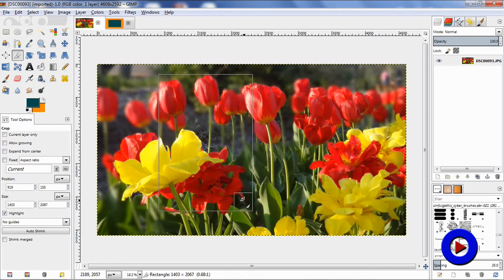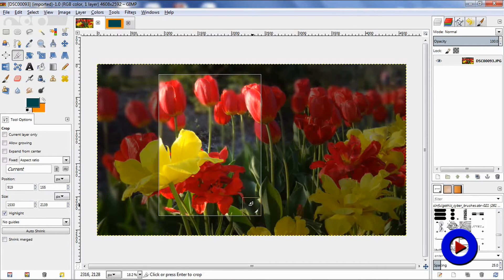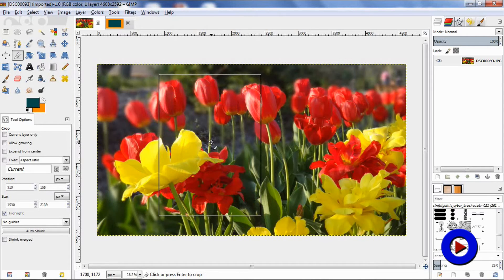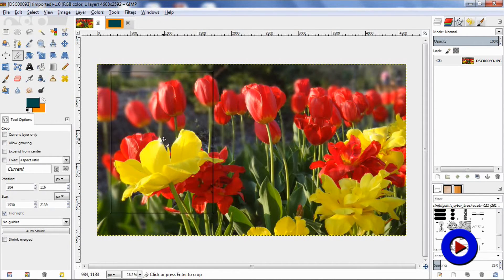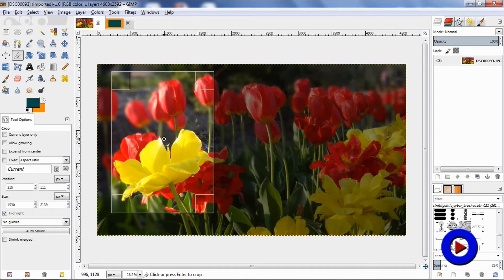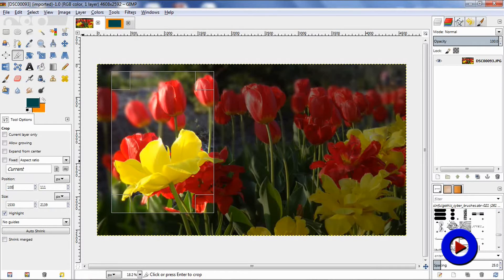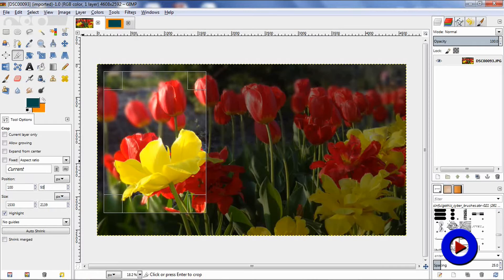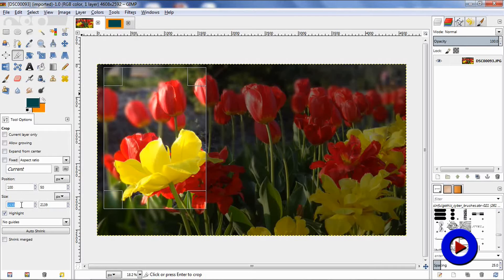Select the center of the crop area and drag to reposition it. Here in the tool options, the position attributes can be used to place the left top corner of the crop area accurately. Similarly, the size attribute can be used to control the crop area accurately.